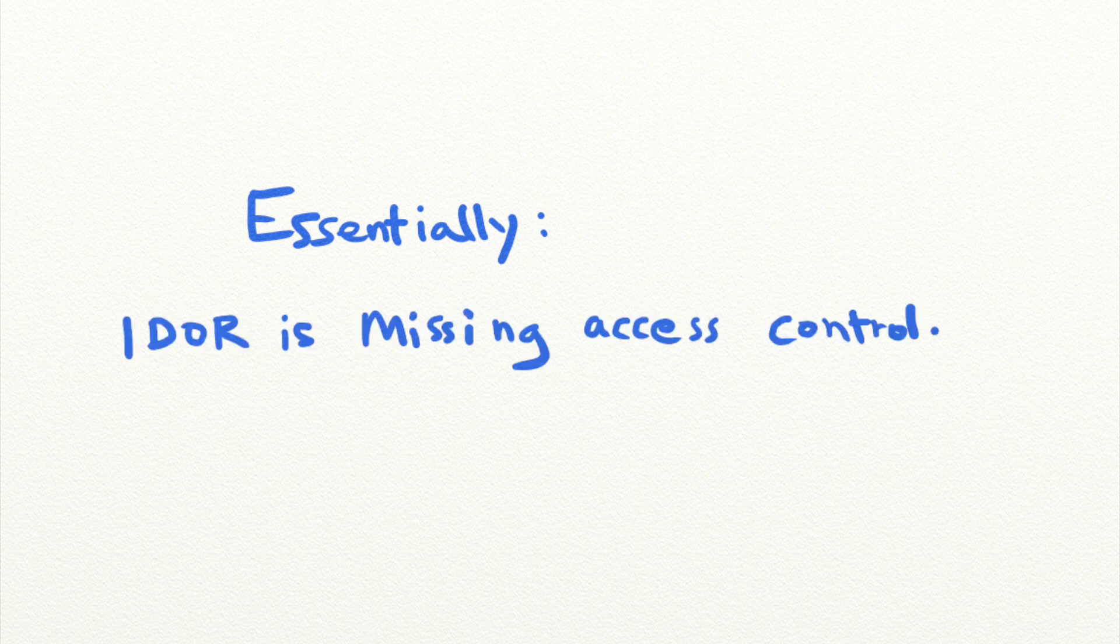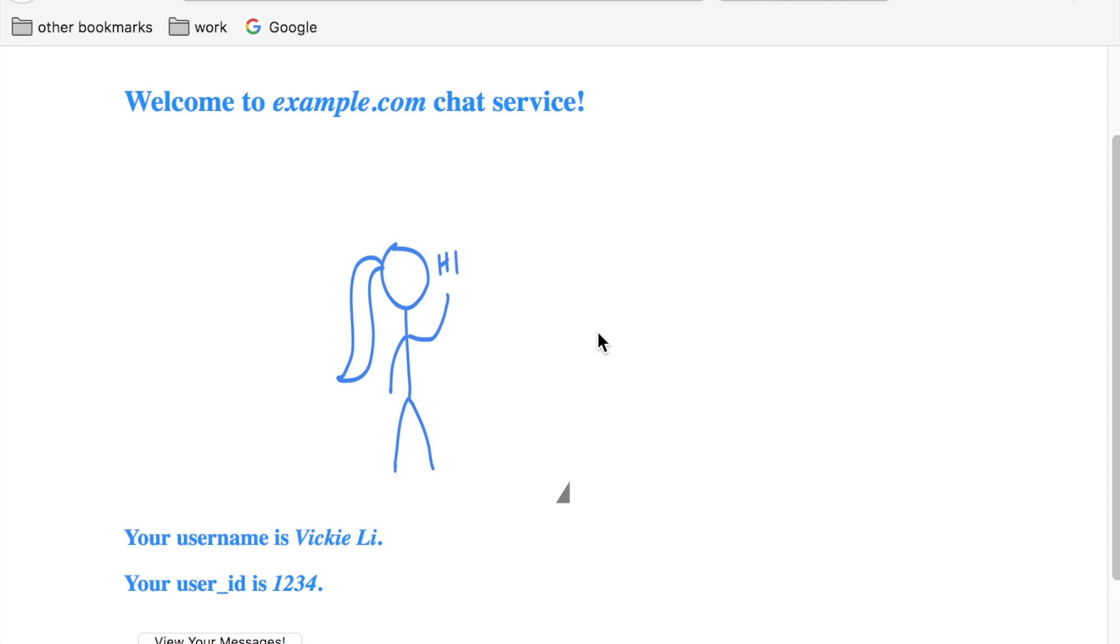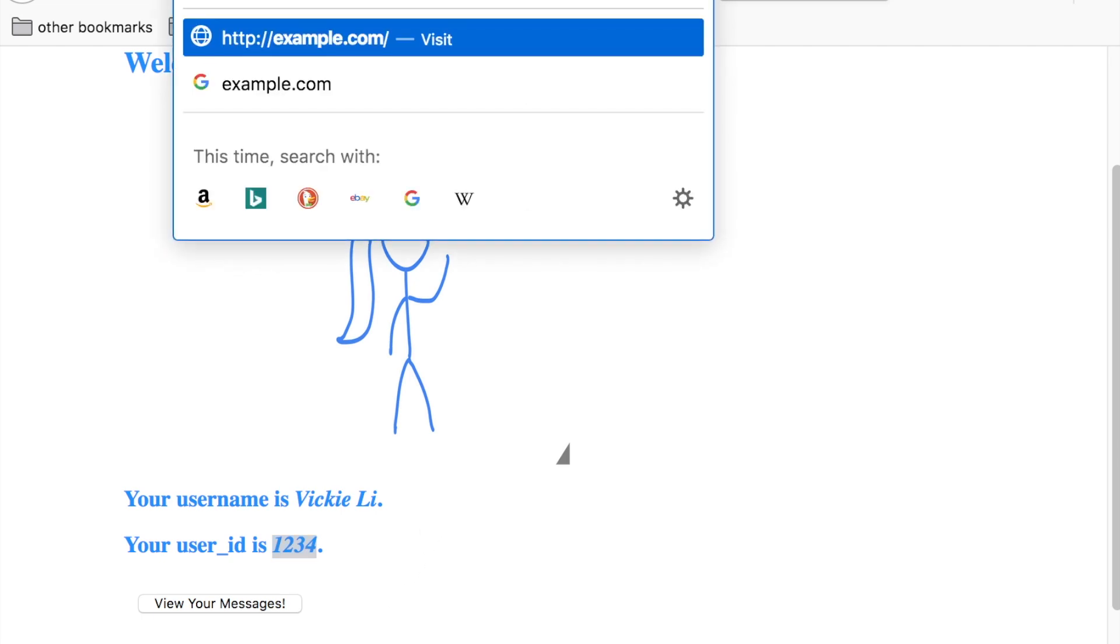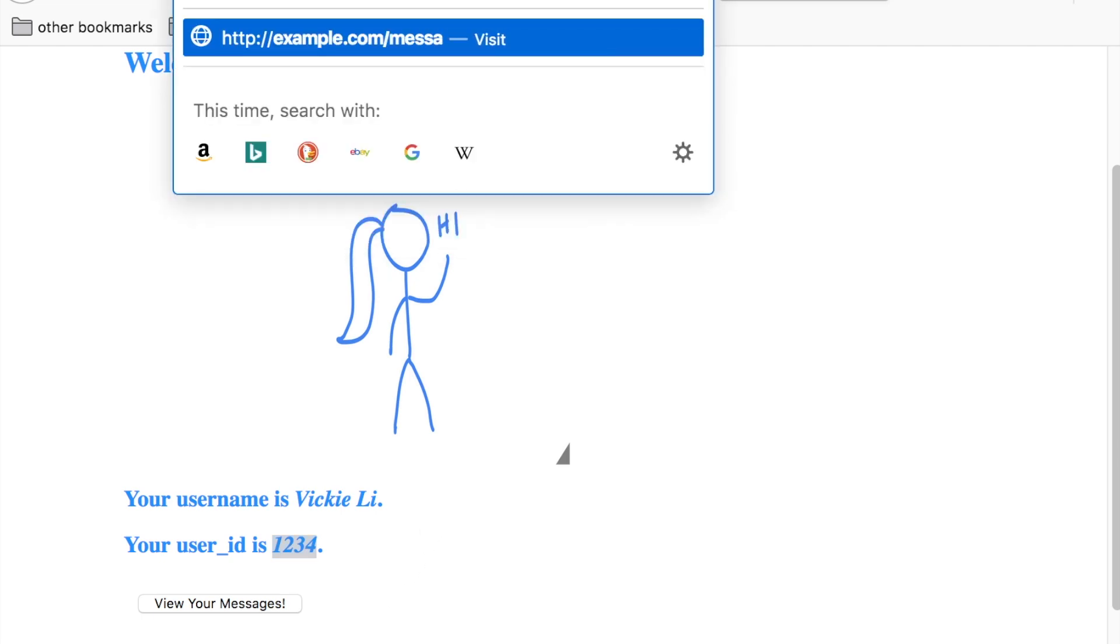Let's say that example.com is a social media site that allows you to chat with other users. And when you sign up, you notice that your user ID on the website is 1234. This website has a page that allows you to view all of your messages with your friends. When you click on the View Your Messages button located on the home page, you get redirected to messages?user_id=1234, where you can see all your chat messages with your friends on the website.